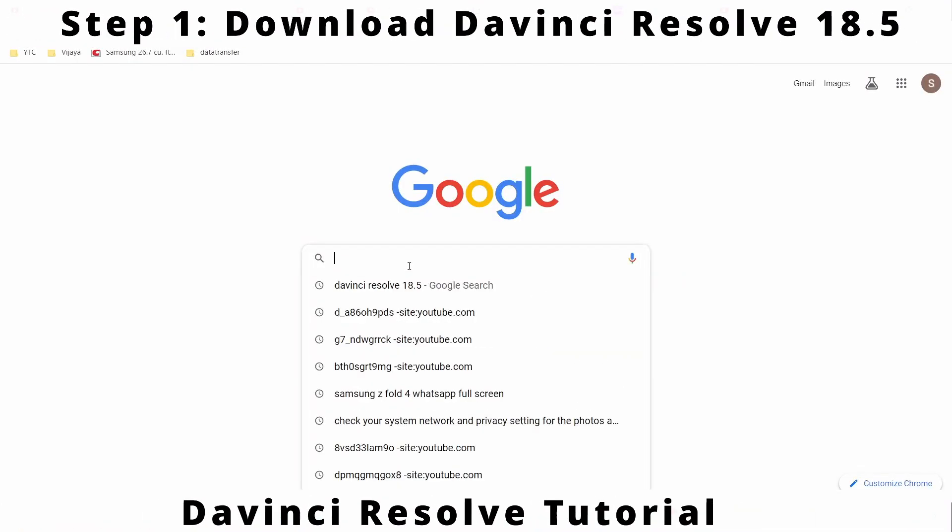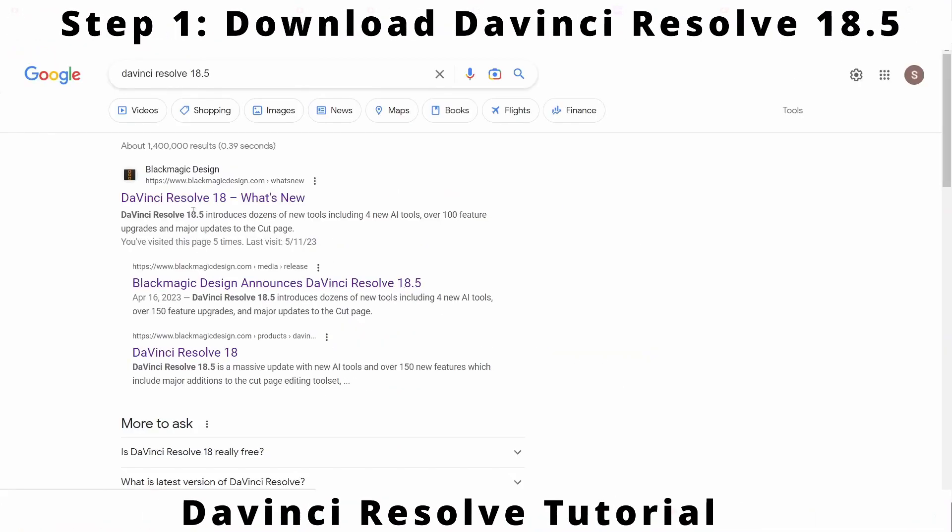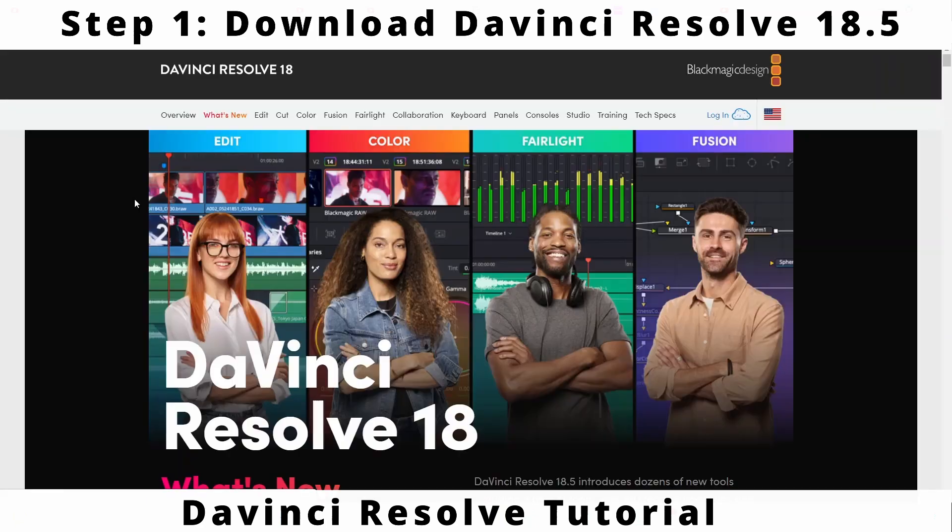Type in DaVinci Resolve 18.5 in Google search bar. Click the link taking you to DaVinci Resolve what's new page. Scroll down and click on free download now button.